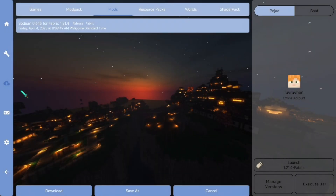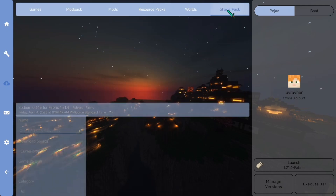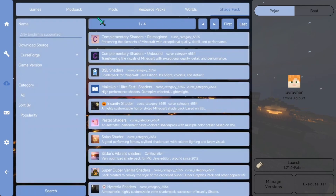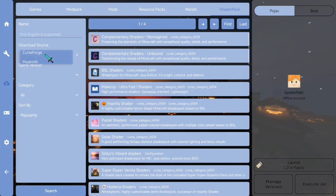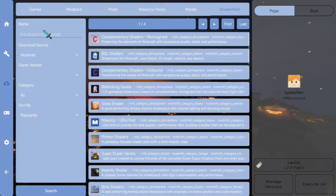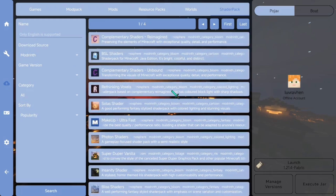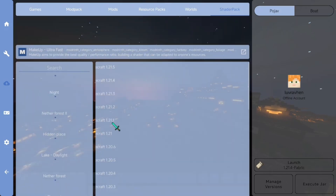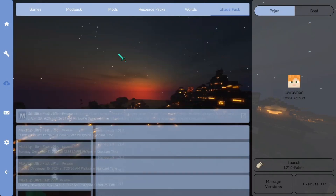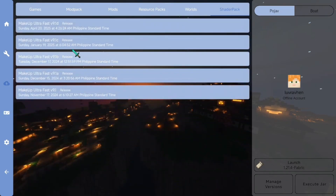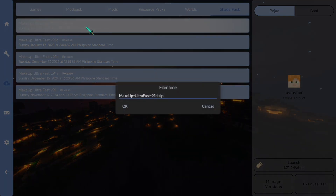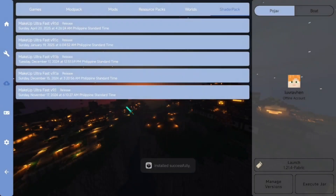Now to download shader packs — this is so much easier than Pojav Launcher. Just go to the shader packs tab and you can search and download directly in this launcher. That's it.